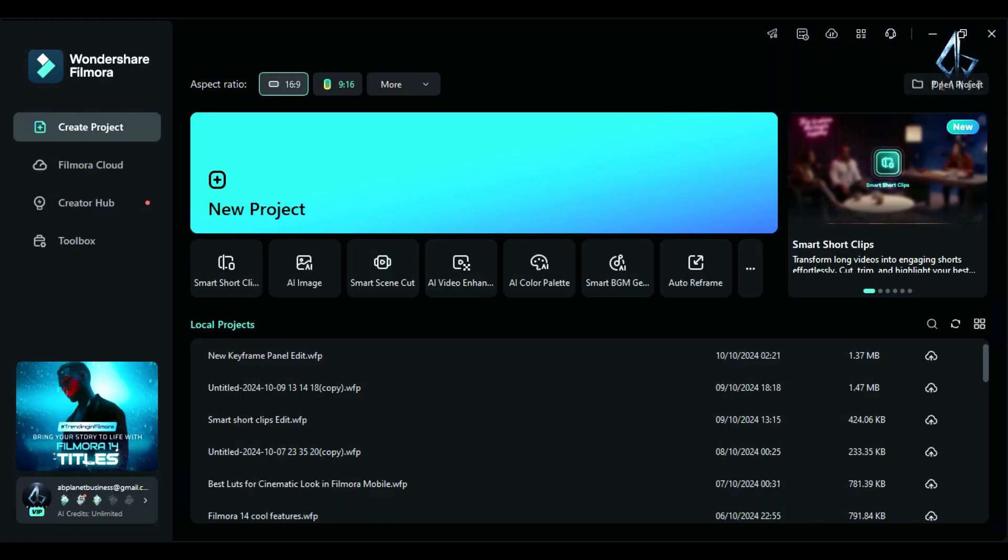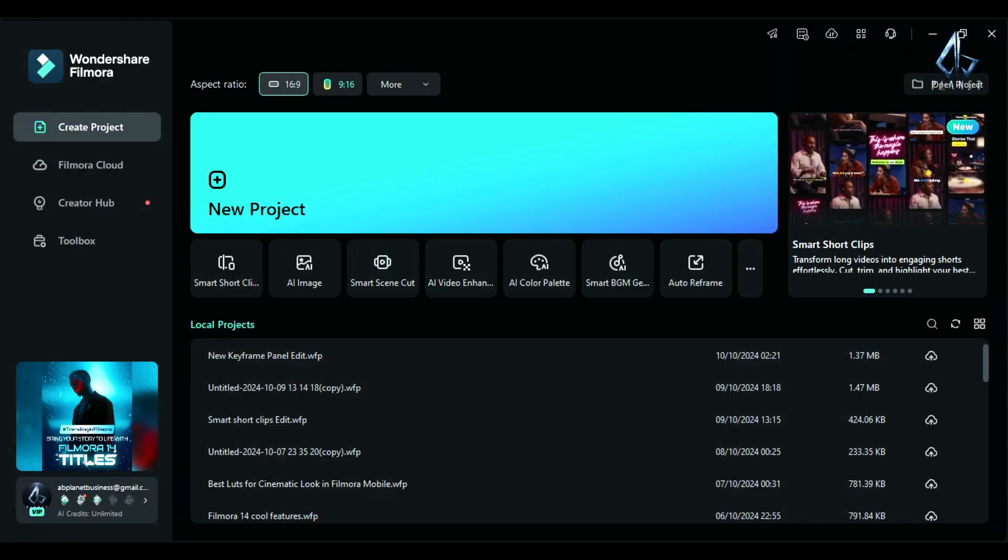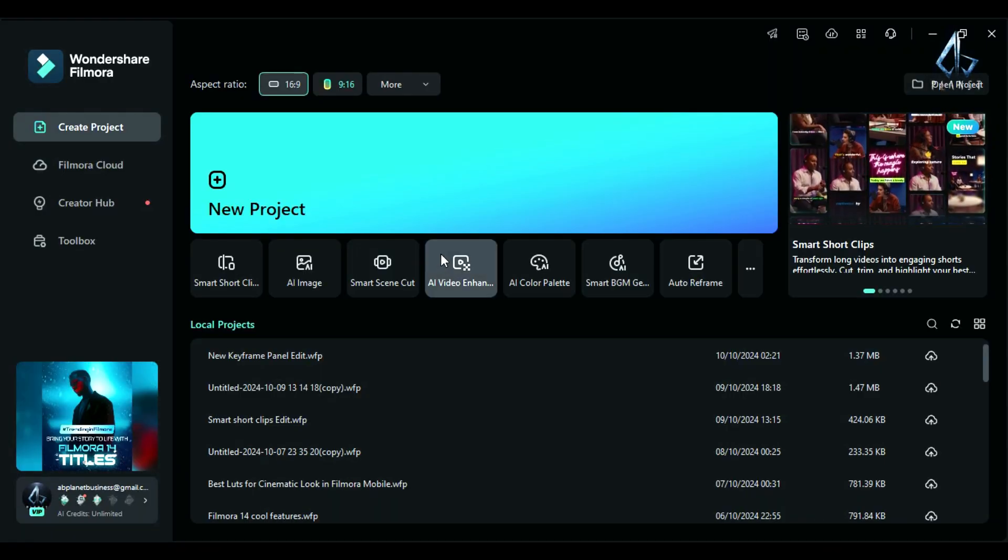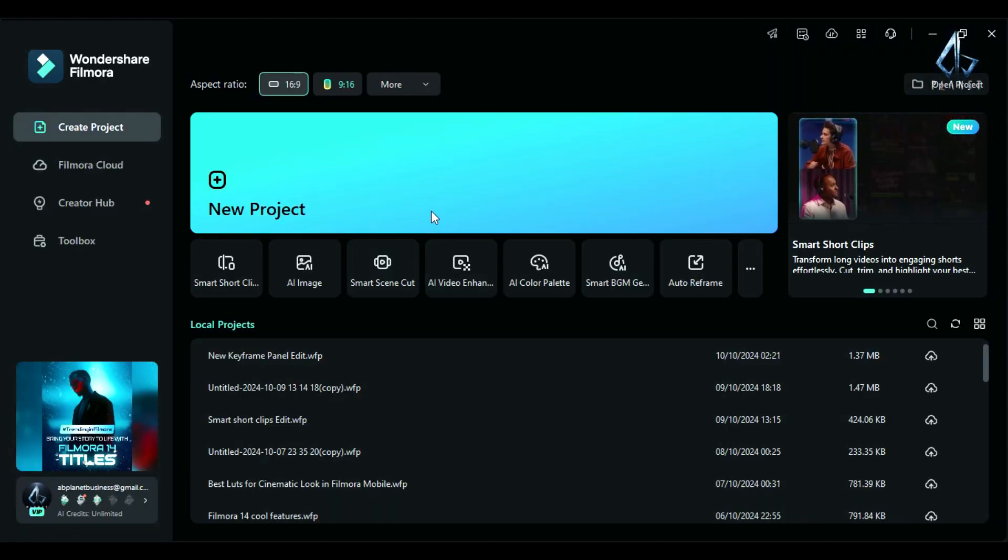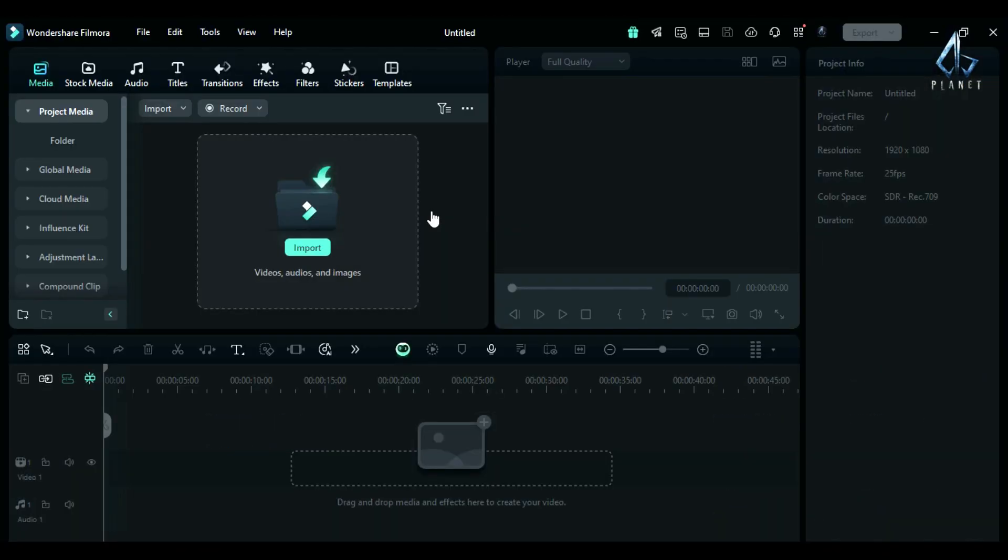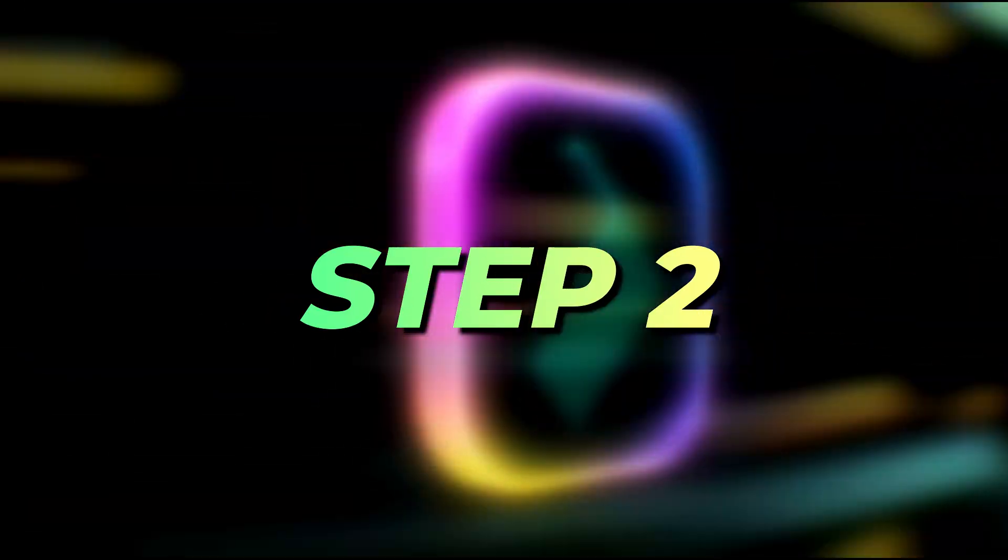Now let's see how to use smart background music generator in Filmora 14 in easy steps. Step 1: First, launch Filmora and click on new project to go to the main editing board.